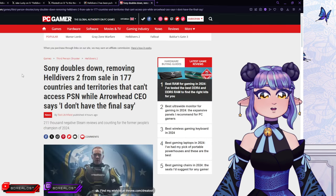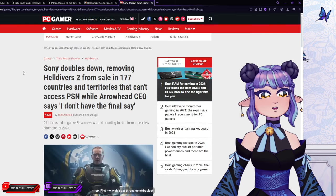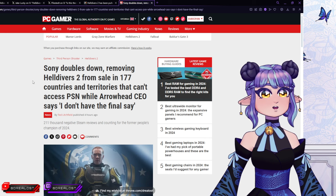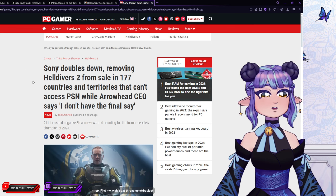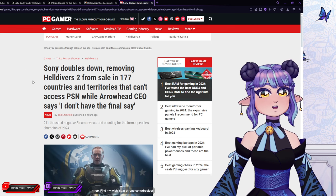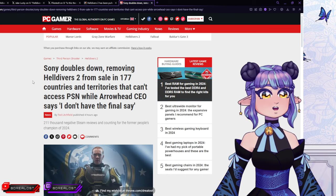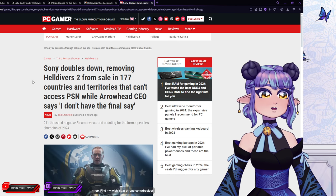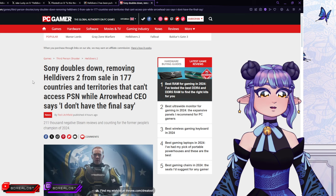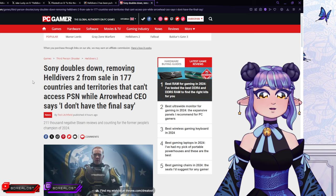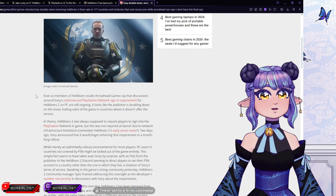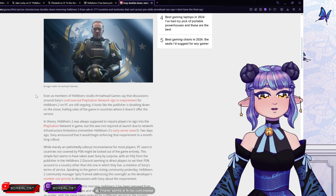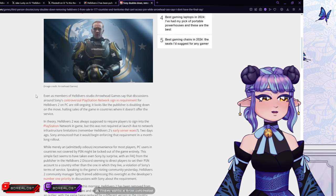So let's check out this other article about this situation, shall we? So it says, Sony doubles down, removing Helldivers 2 from sale in 177 countries and territories that can't access PSN, while Arrowhead's CEO says, I don't have the final say. Which is tragic, because you are literally the game dev of this game, but you don't have the final say.